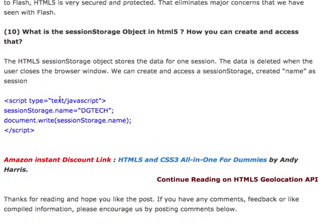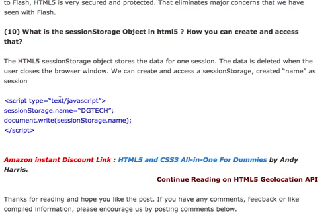Let's move on to the last question for today's session: what is the session storage object in HTML5 and how do you create and access it? The HTML5 session storage object is used to store data for one session. The data is deleted when the user closes the browser window or when the session ends. To create and access session storage in JavaScript: sessionStorage.name = 'digitech', and then you can use document.write(sessionStorage.name).